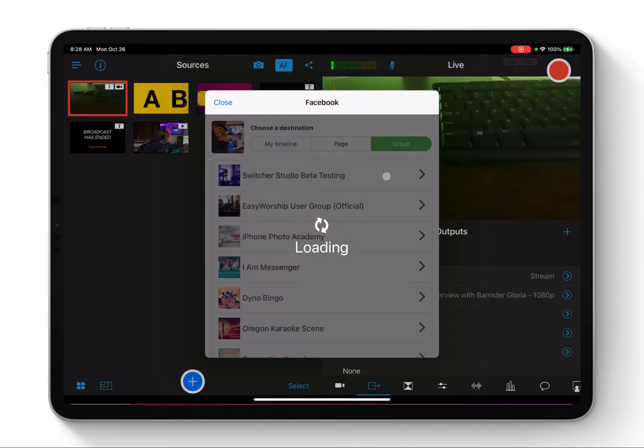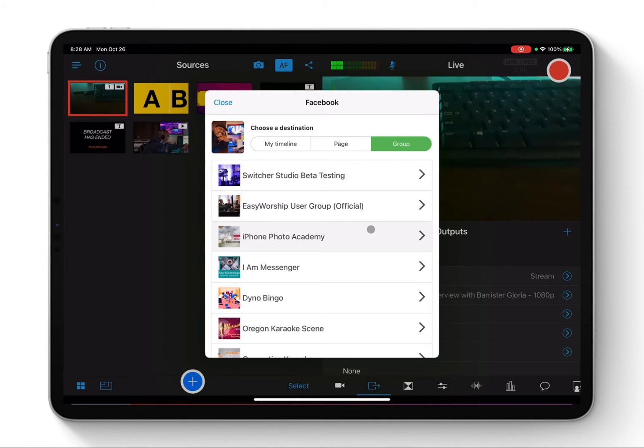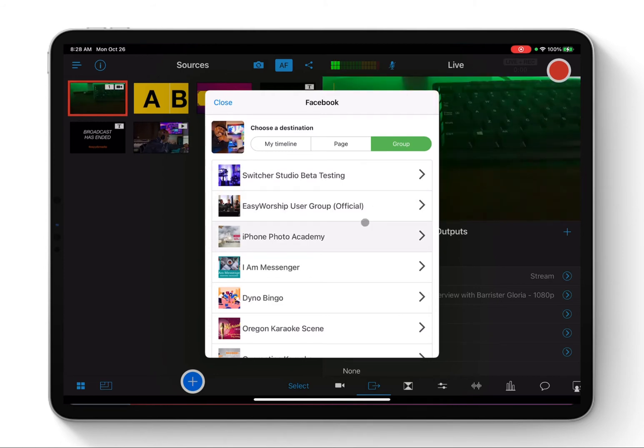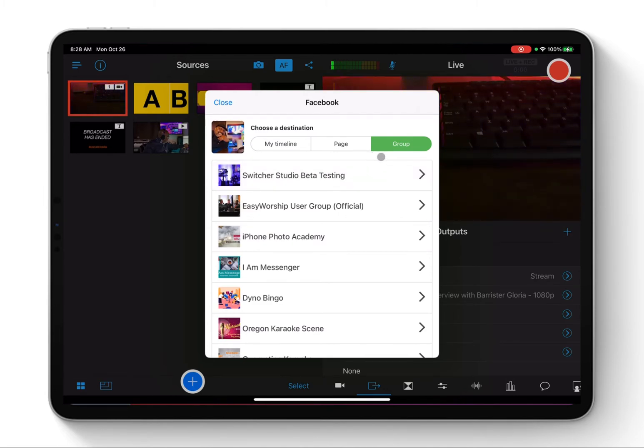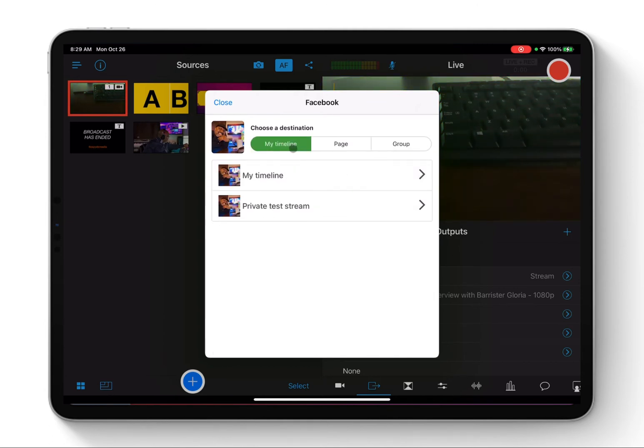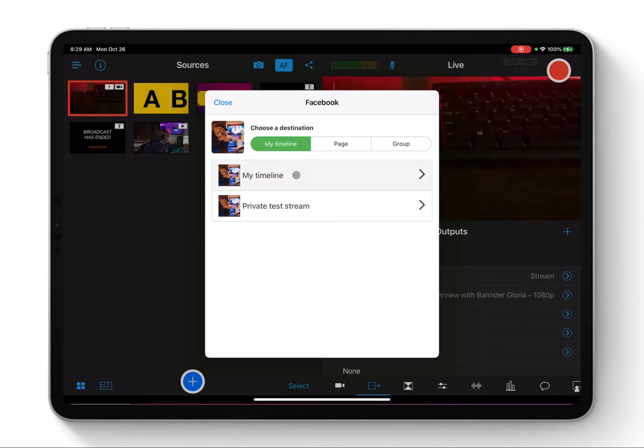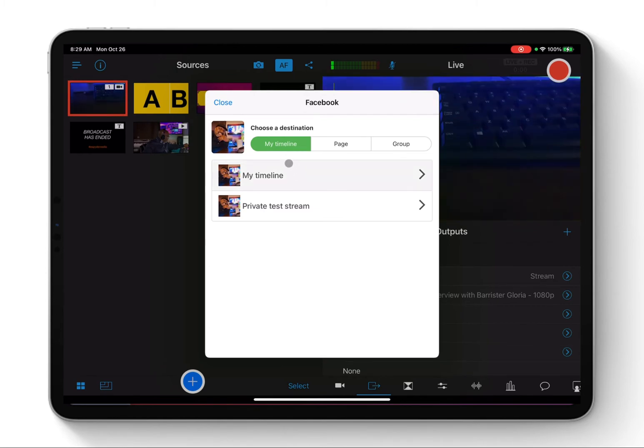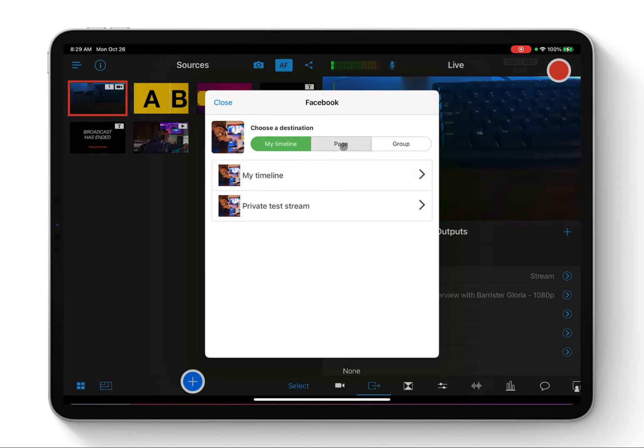You can also broadcast to a group, but in a group it has to be the group that you are the owner, or you need to go to the group and give Switcher Studio permission to broadcast into this page. And you can broadcast into your timeline, just your normal Facebook timeline.